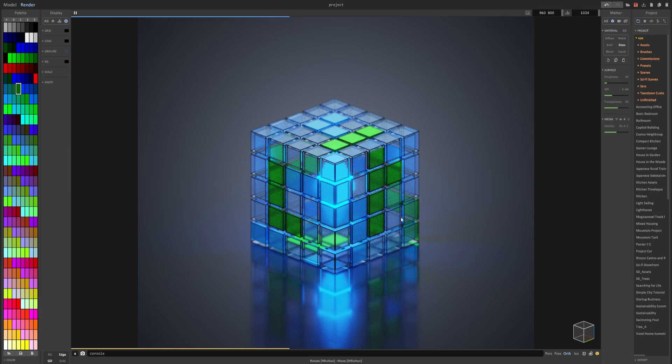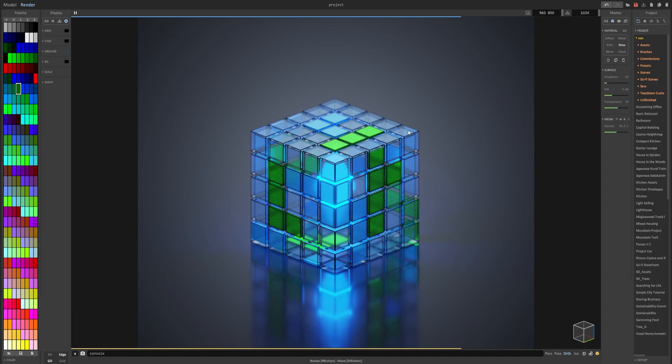You've successfully created this Rubik's Cube sci-fi looking object in MagicaVoxel. Hopefully this video has made you more familiar with some of the controls and introduced you to how shaders work. Thanks for watching.